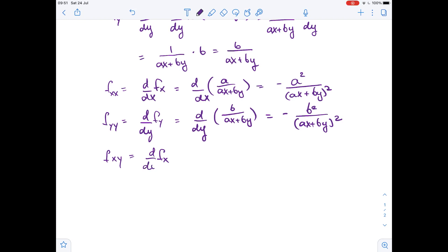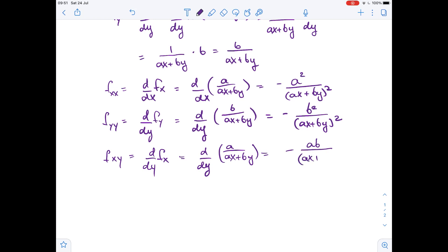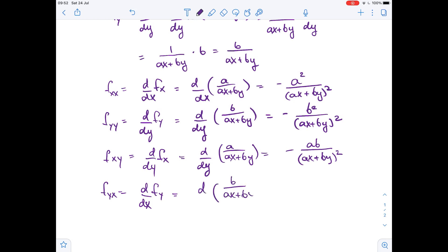Now let's find fxy — it equals the derivative of fx with respect to y. It equals the derivative of a over (ax + by) with respect to y, which gives negative ab over (ax + by) squared. Finally, fyx equals the derivative of fy with respect to x — the derivative of b over (ax + by) with respect to x — and it also equals negative ab over (ax + by) squared.